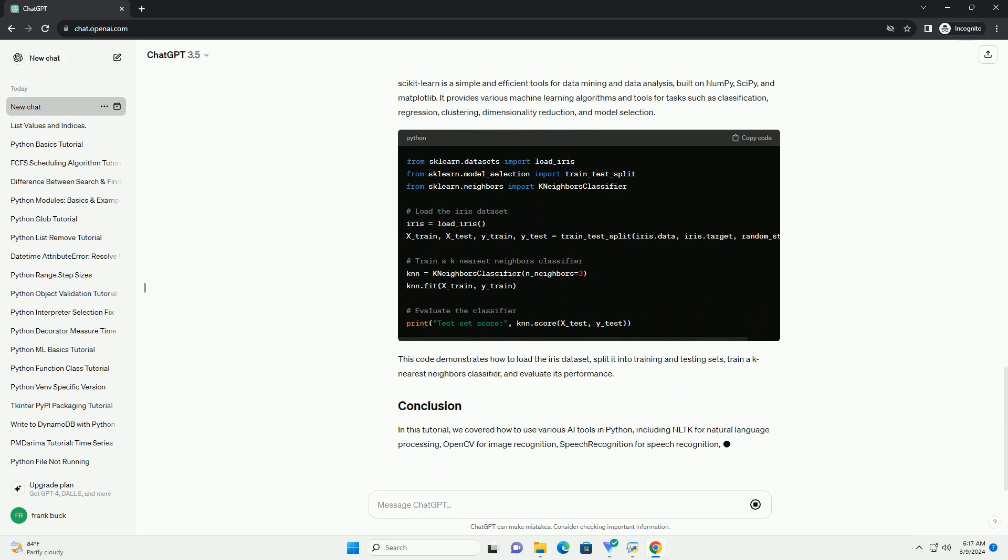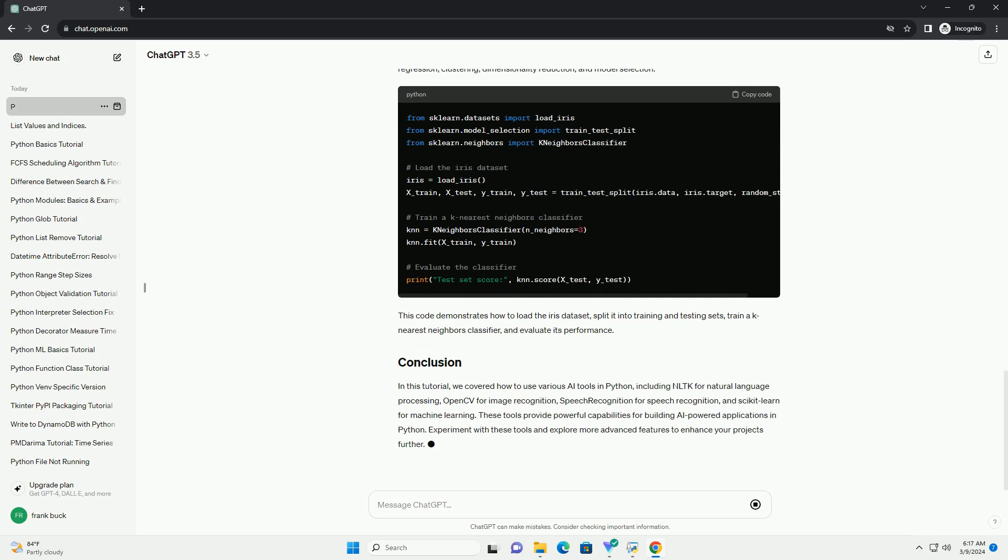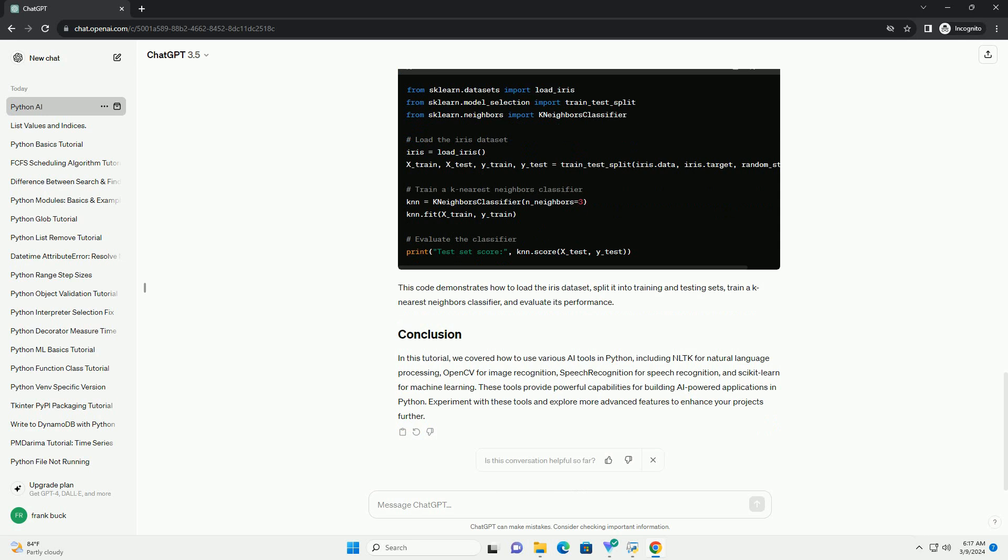OpenCV, Open Source Computer Vision Library, is an open-source computer vision and machine learning software library. It provides a wide range of tools for image processing, including image recognition, object detection, and more. This code loads an image, converts it to grayscale, and displays it using OpenCV.